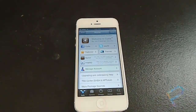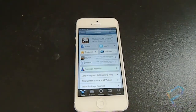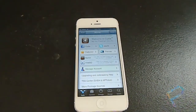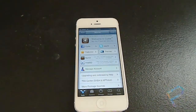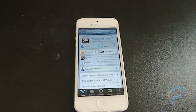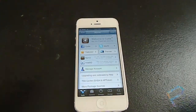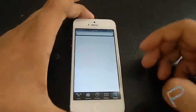Hey, what's up guys, this is iPhonesHD and today I'm gonna teach you how to make iOS 6 look a little more like iOS 7 with this theme and a couple of tweaks.